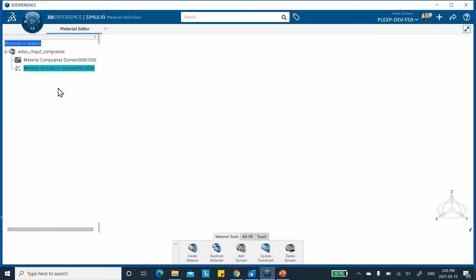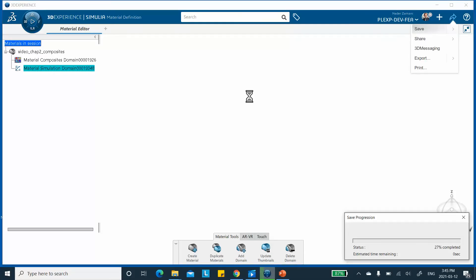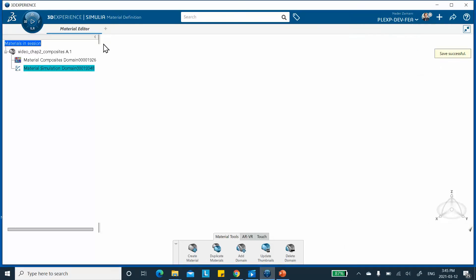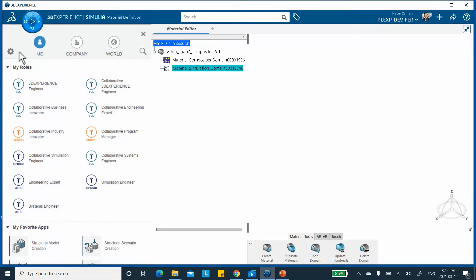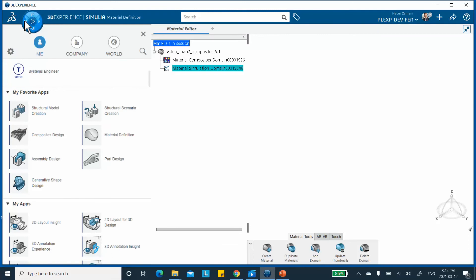I'm going to save this. We've now inputted the material data first. In the book I mention you don't have to do it now — you can create the geometry first and input material data later — but to be consistent with the book, I did it now. Now we're going to go and create a model, so we go to the compass and Generative Shape Design.